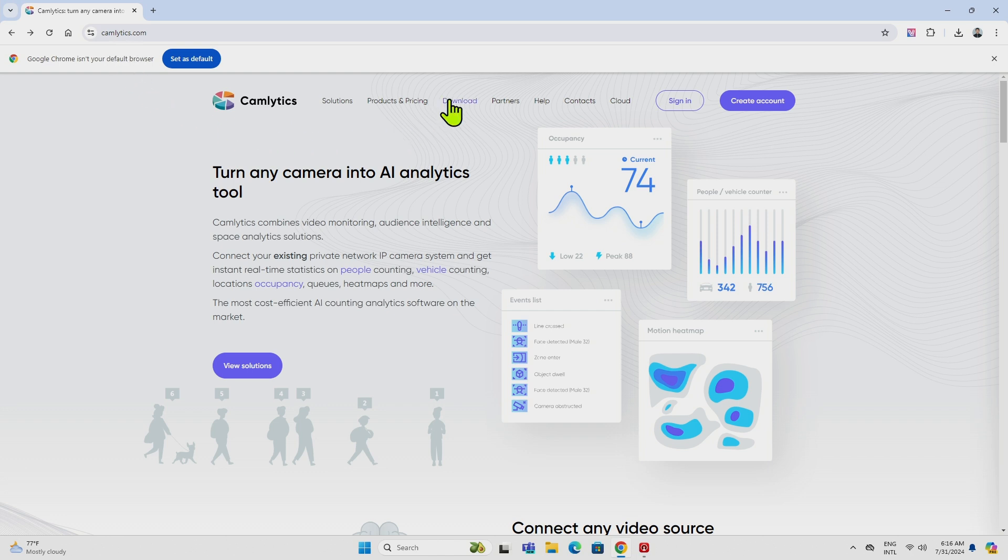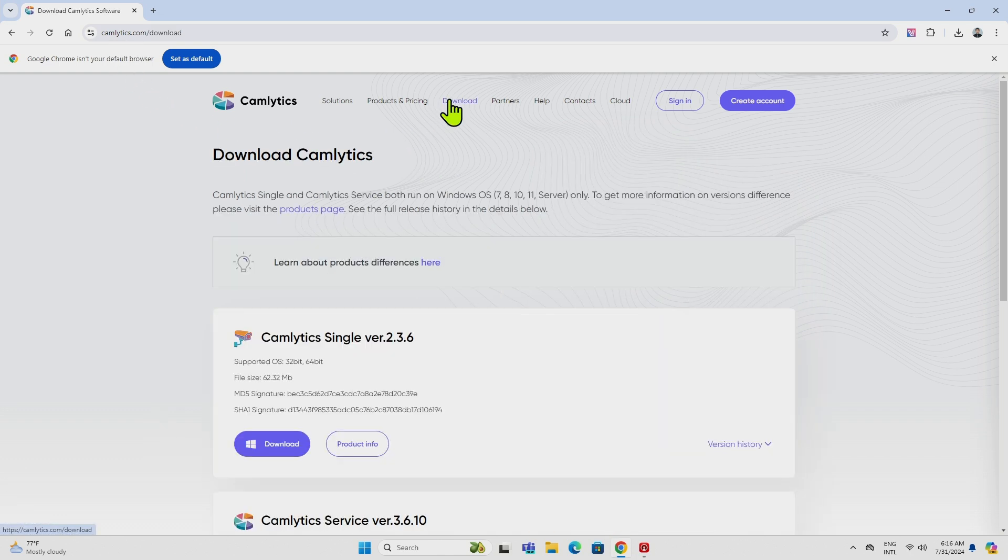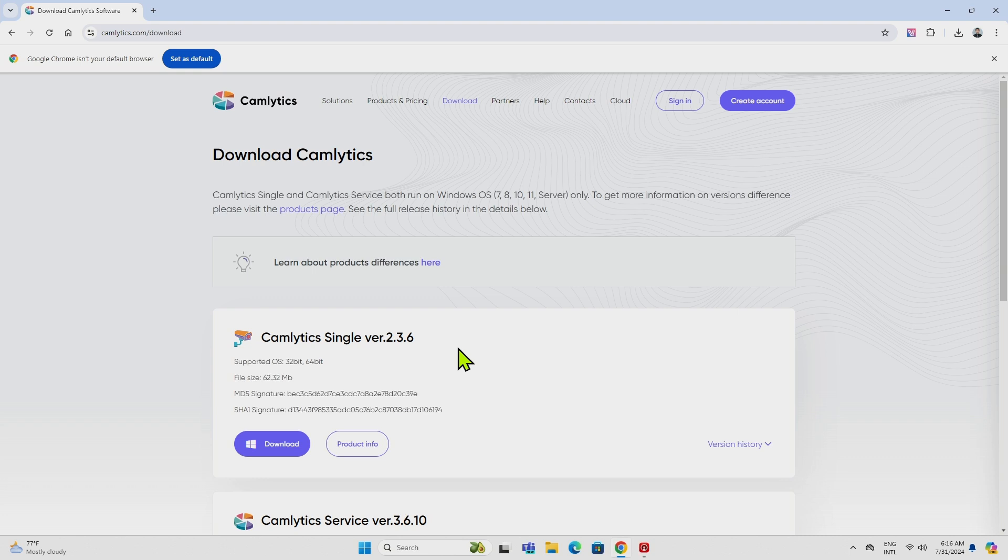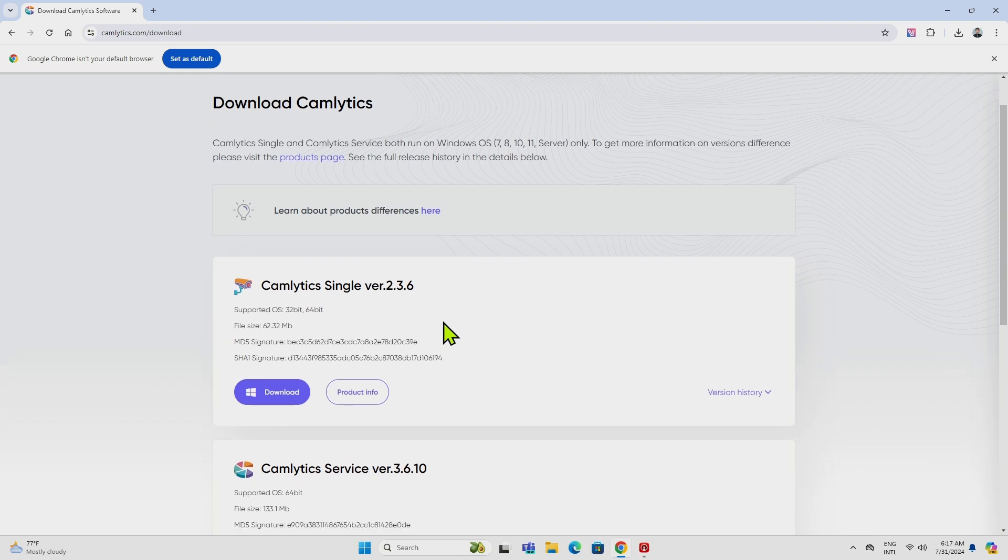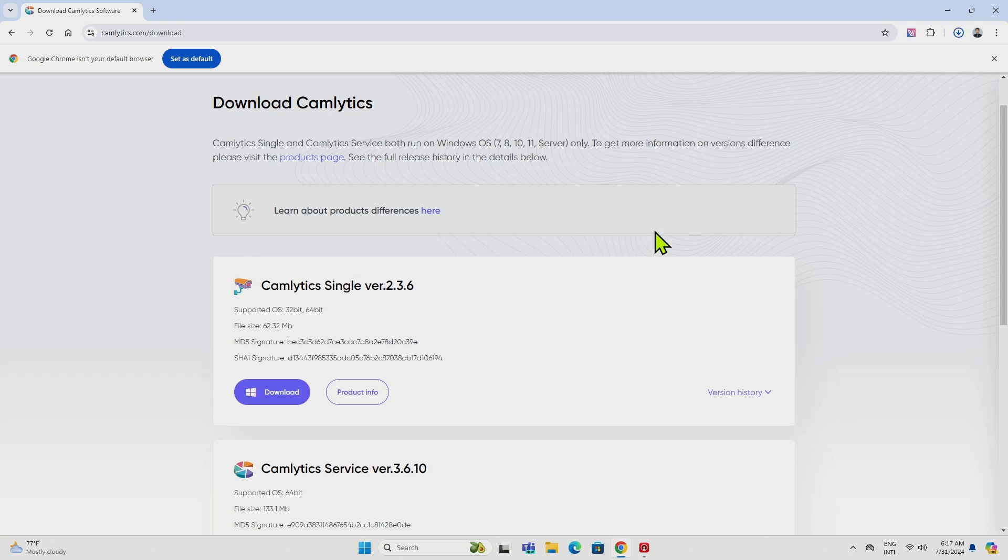and here on the download page, you can download for free. I have here the Canlytics single version 2.3.6, so it depends when you're installing yours, you can have a new version here. Just click download and wait for a while. It takes just some seconds, and here you have it.